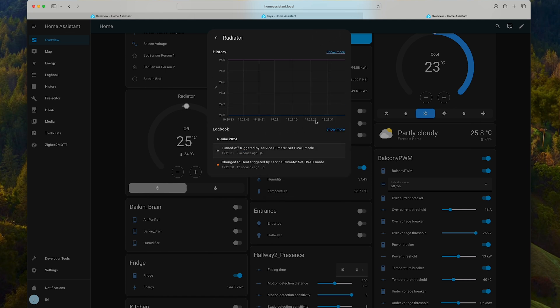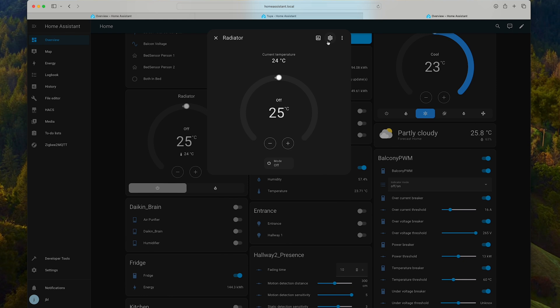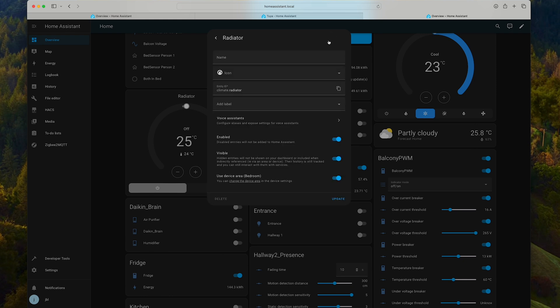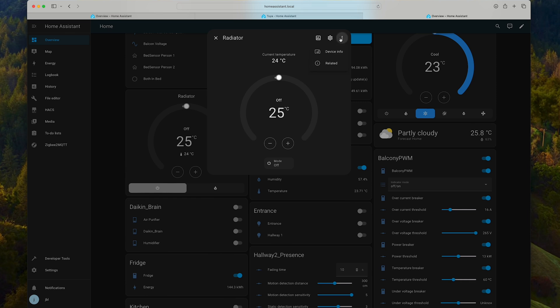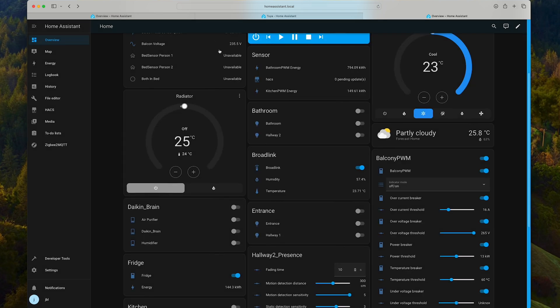If I go in the Tuya app, I have more options to set it on night mode or some other presets, but I think this is enough for me. I just want to be able to set up some automations.